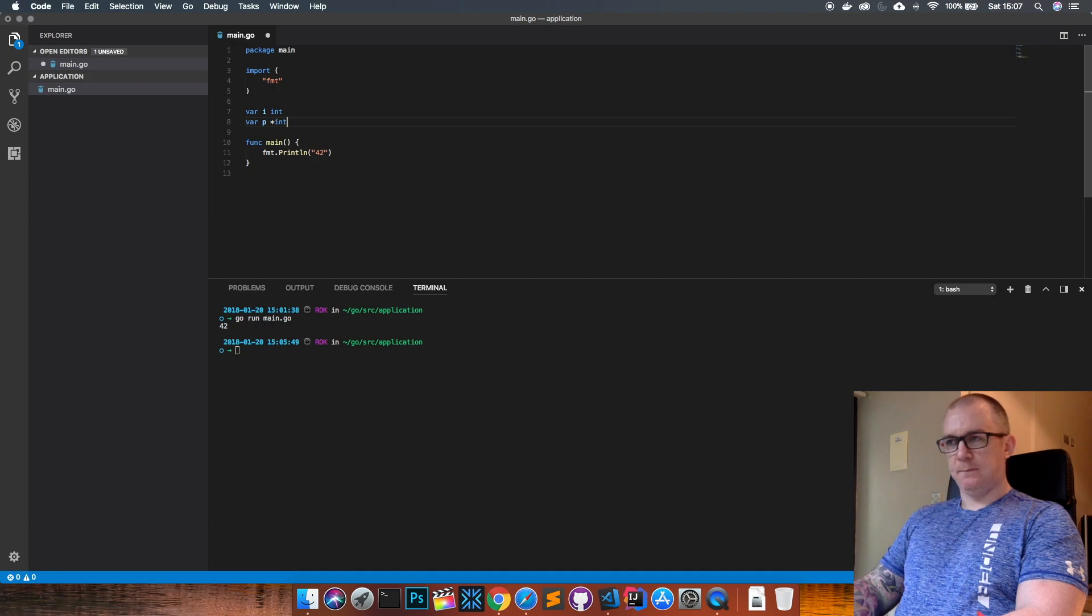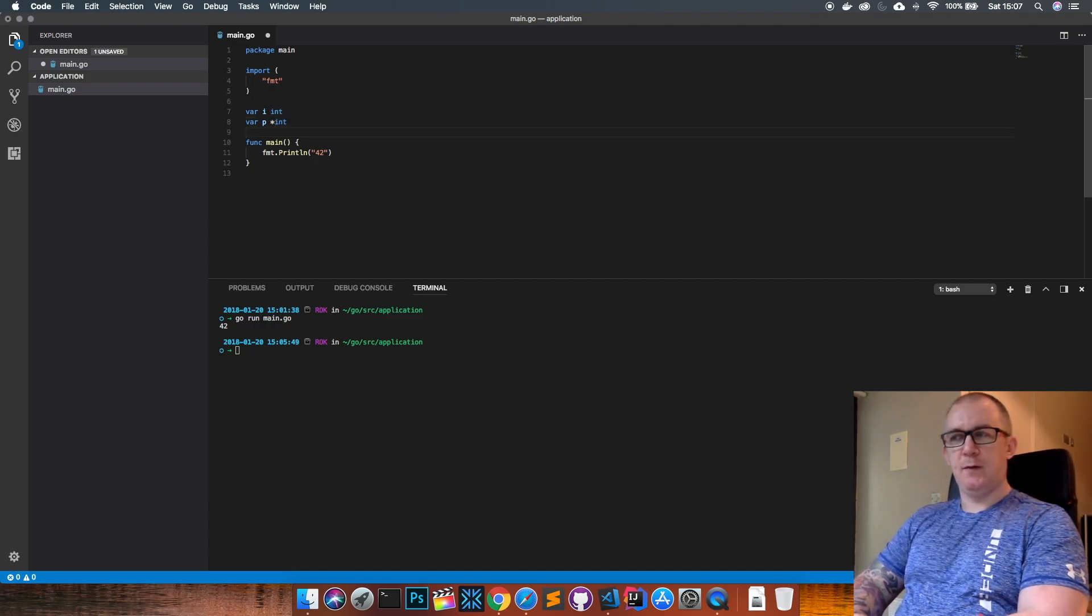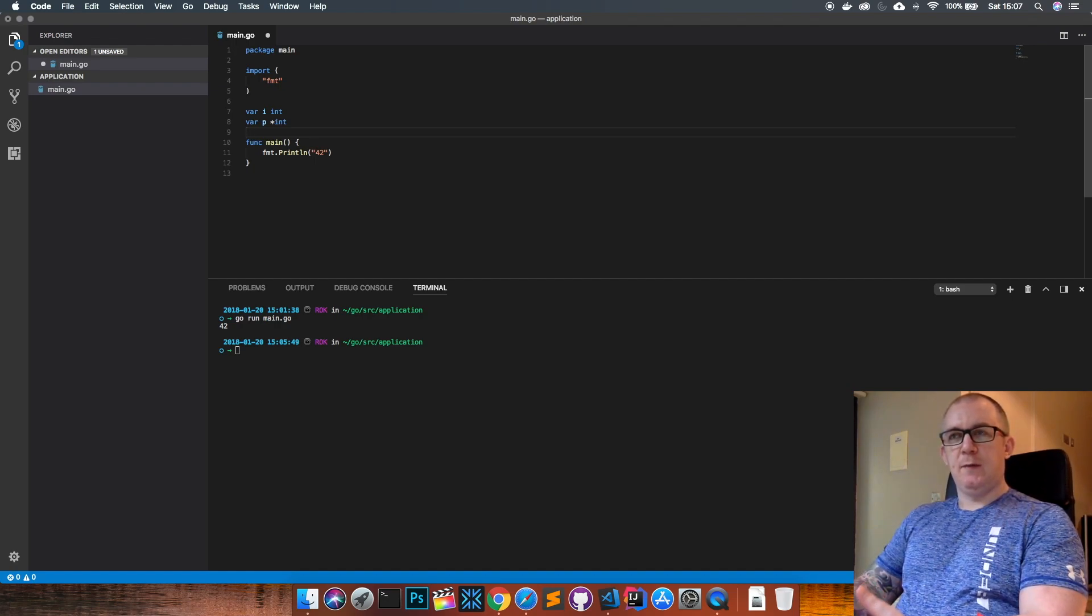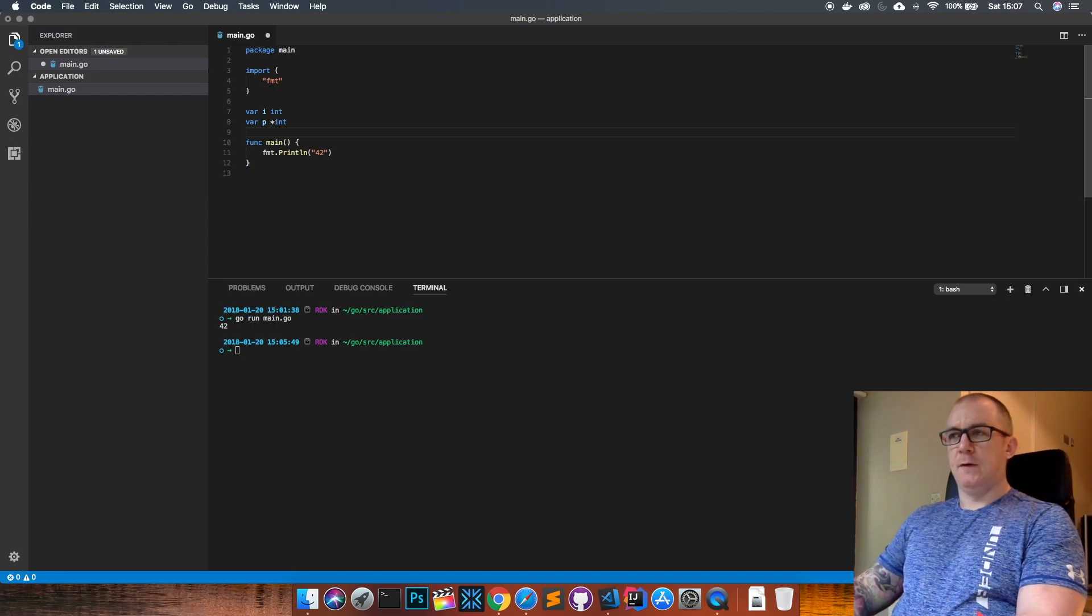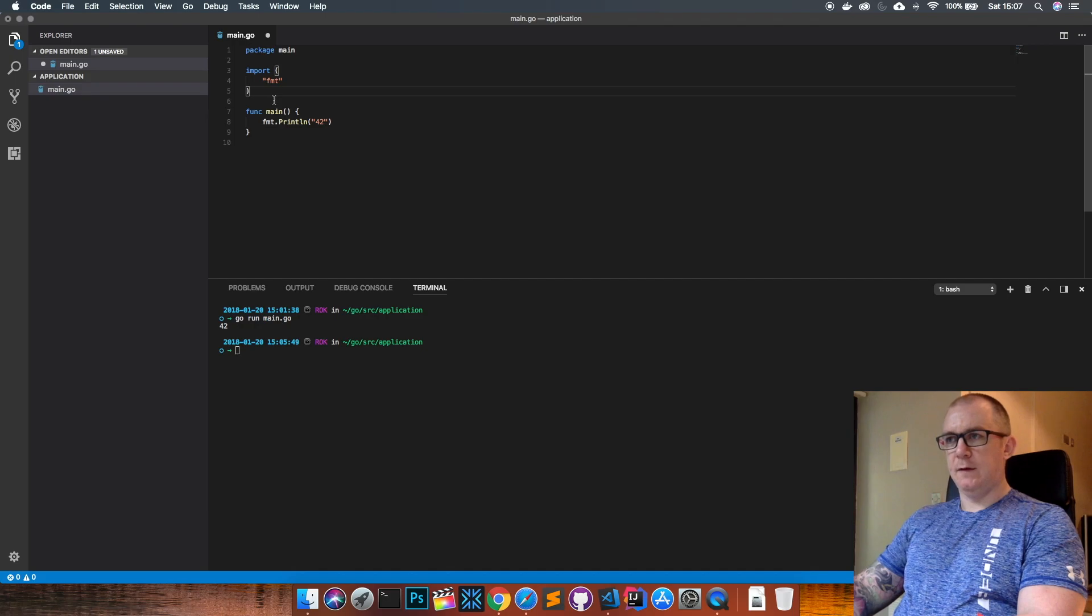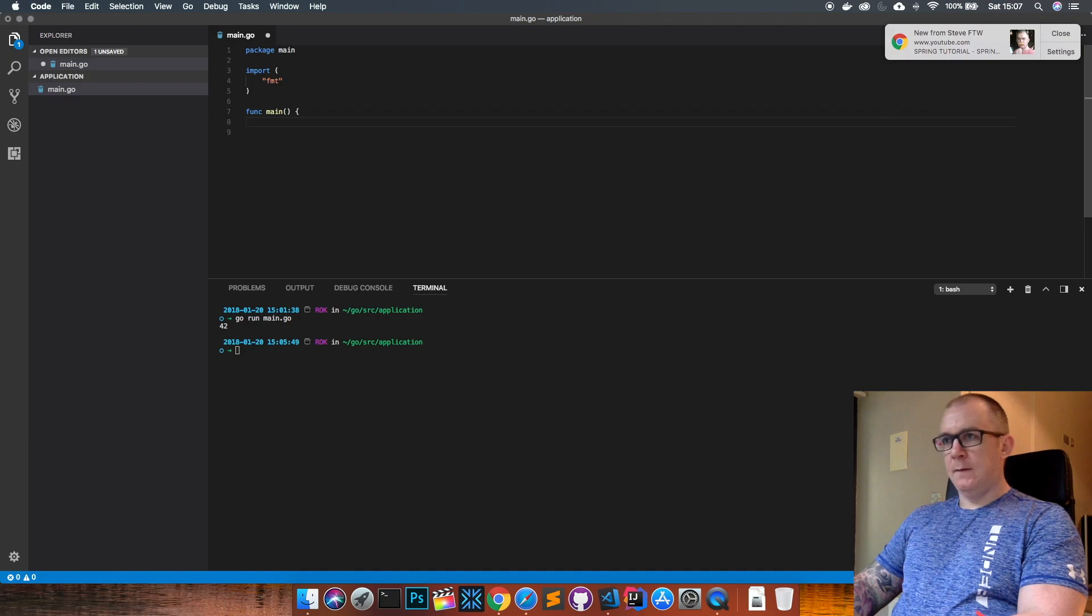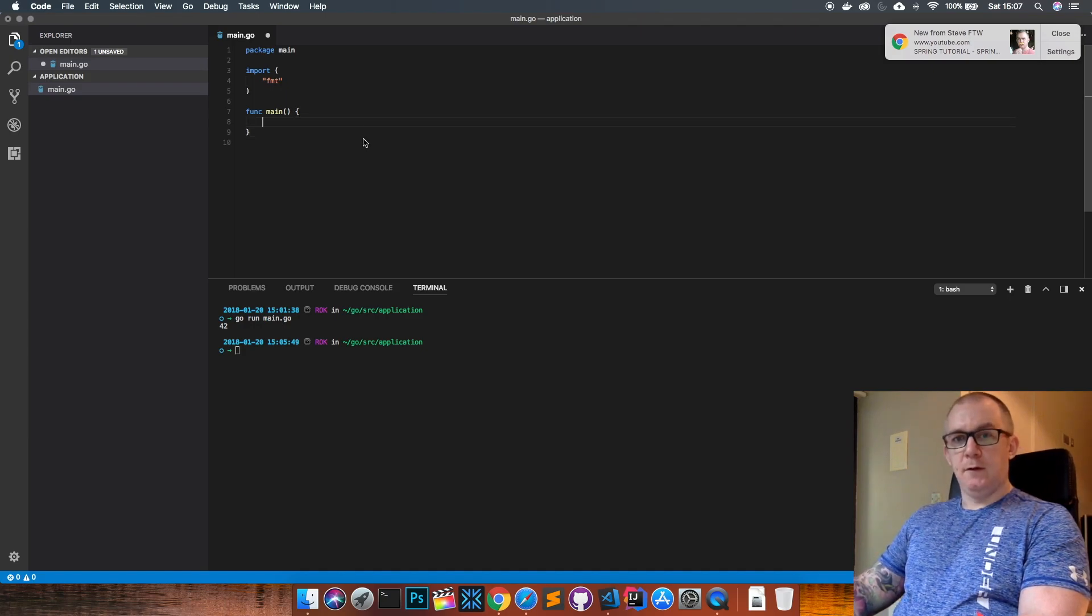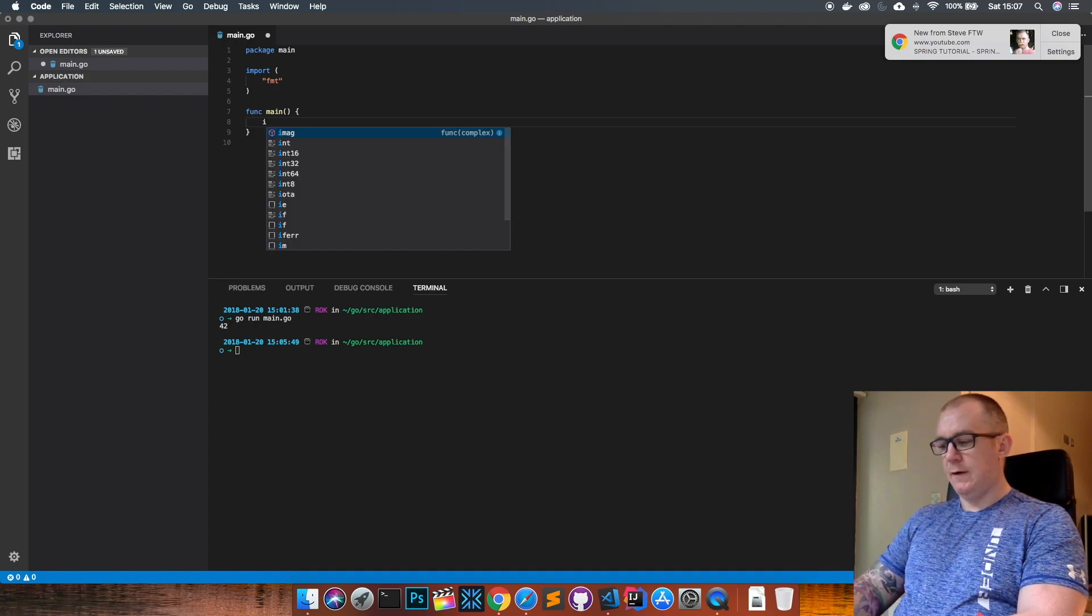So star int means I'm creating a pointer called p, and at some point in the future that pointer is going to point at some memory address for some other variable. So I could point it at i. That's one way you can declare them. Let's get rid of that and our println here at the moment.